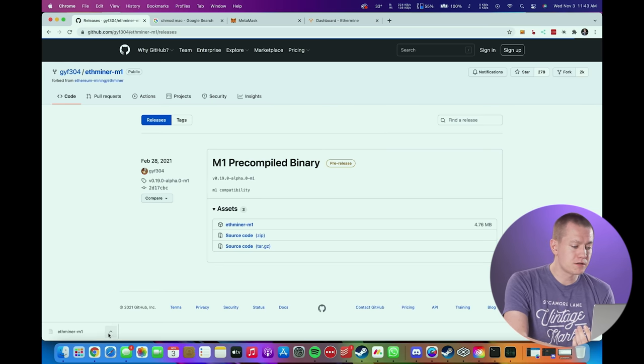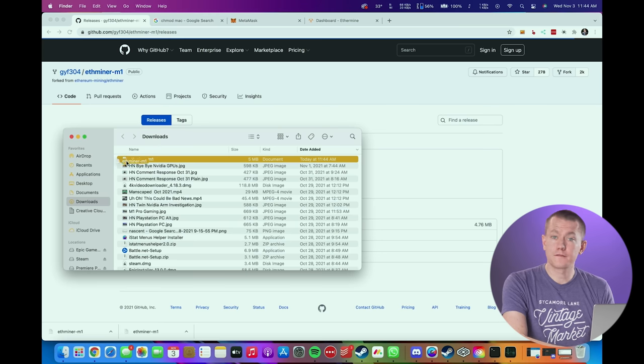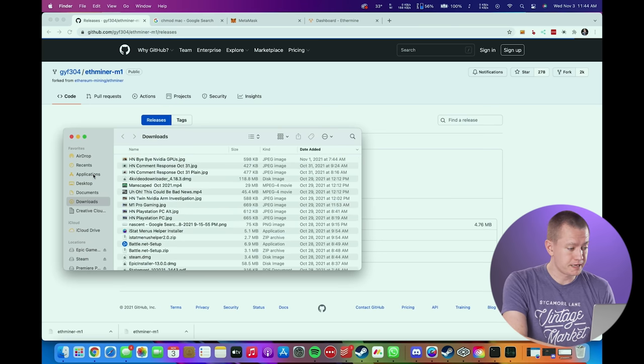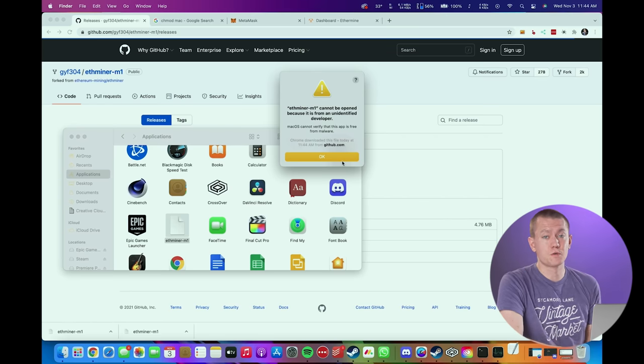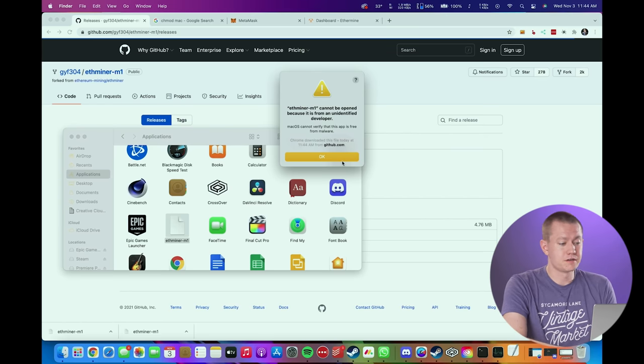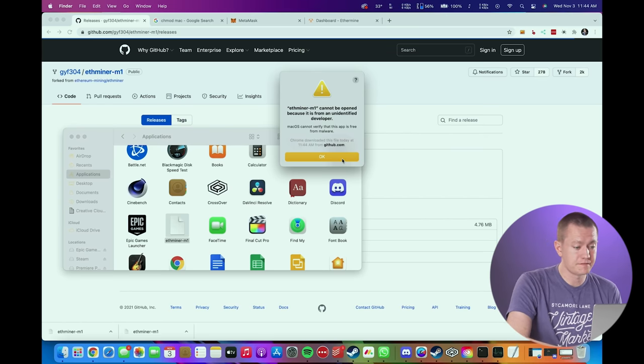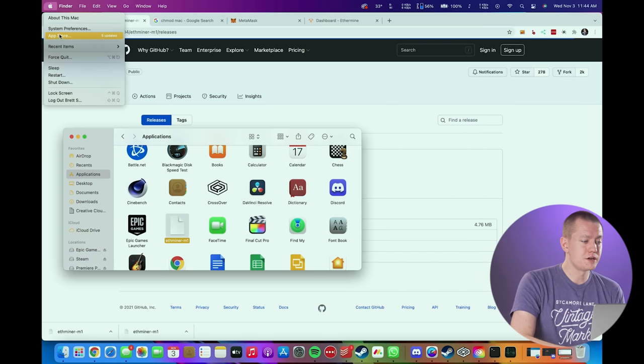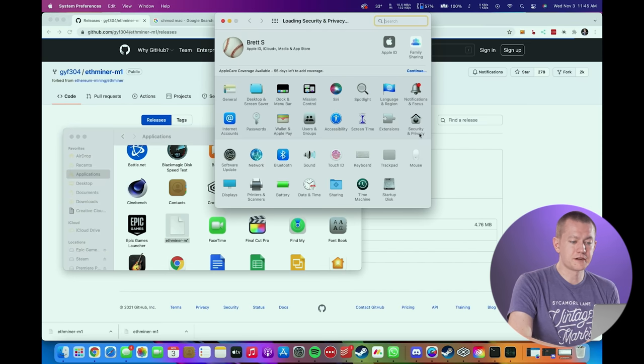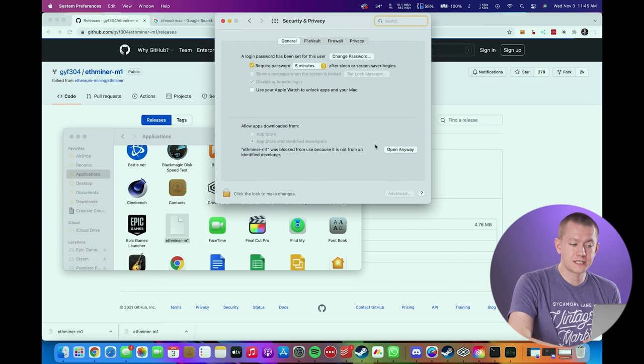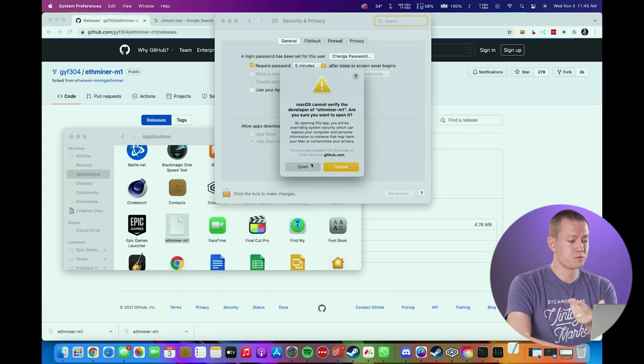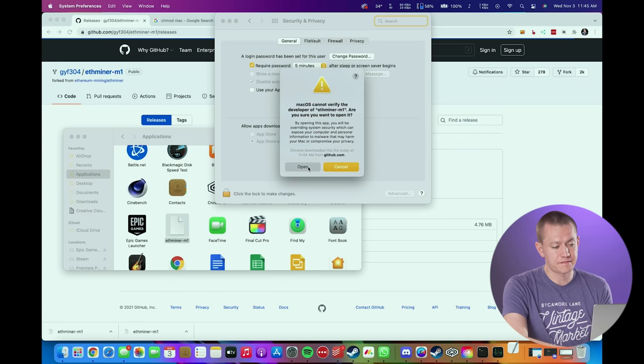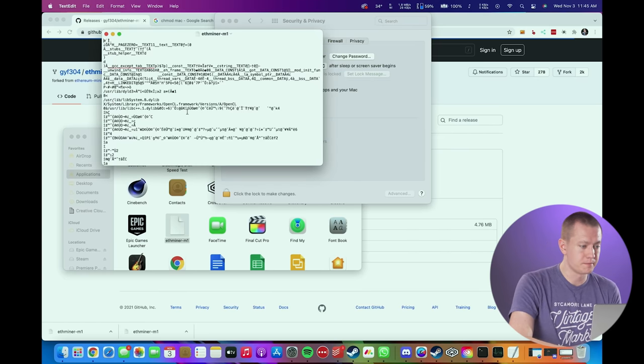So it's as simple as downloading this file and then copying the file from your downloads folder over into your applications folder. And then when you run it, what you'll find is typical with many miners, it just doesn't allow you to do it because it's from an unidentified developer. So you hit OK, and you go over to system preferences, security and privacy, make sure you're on the general tab, and then you have to click open anyway, so that it will request that you can do it even though you can't verify the developer since it's from GitHub.